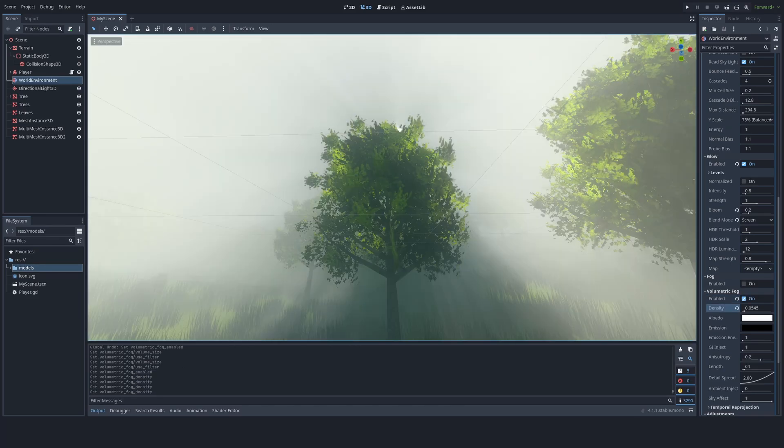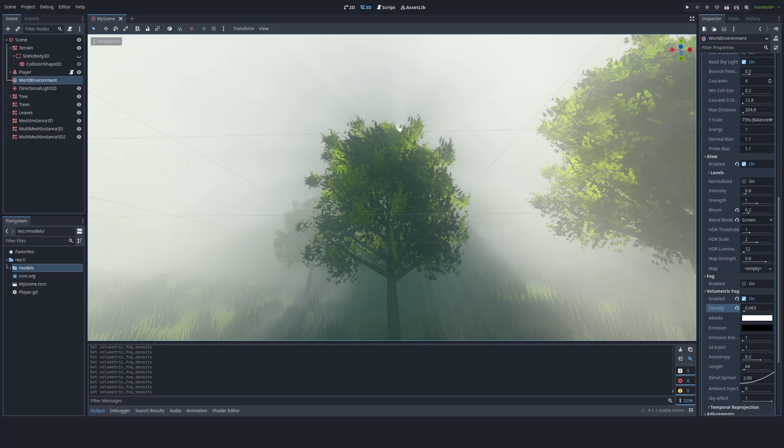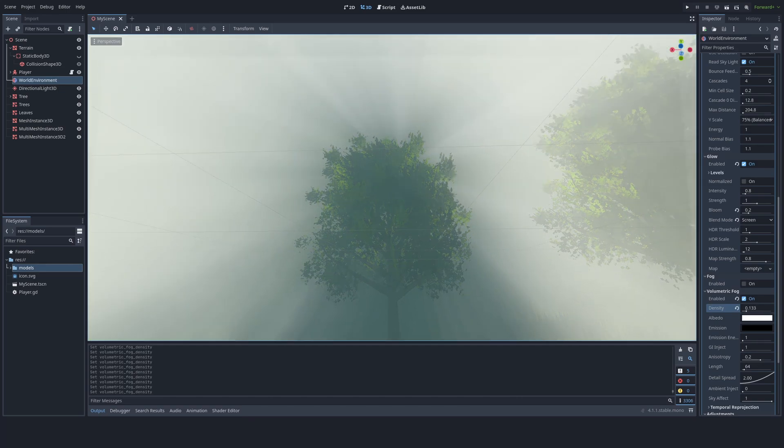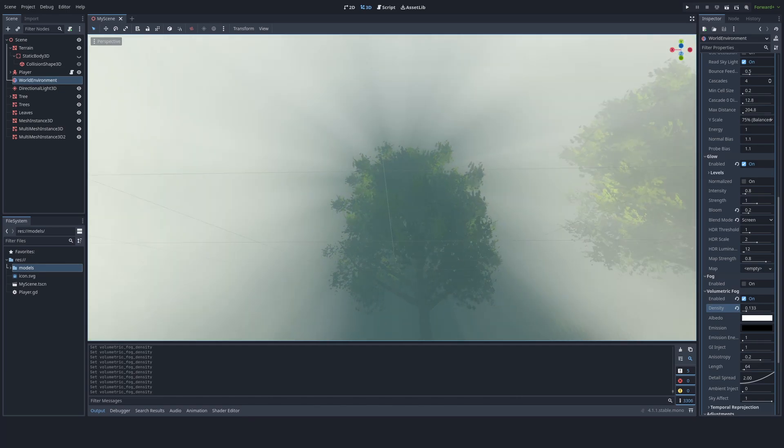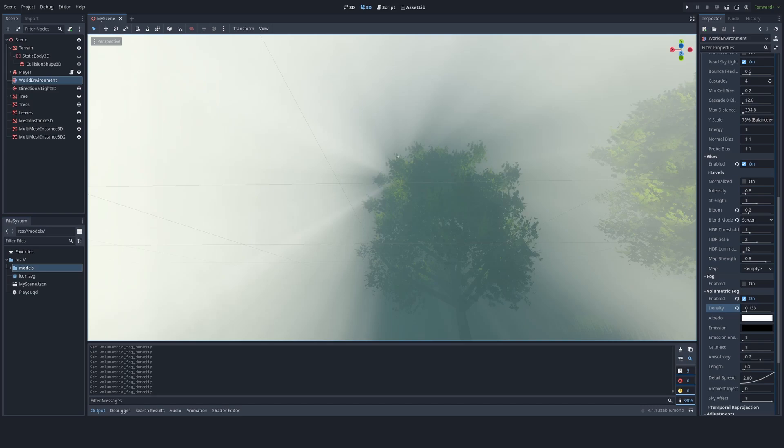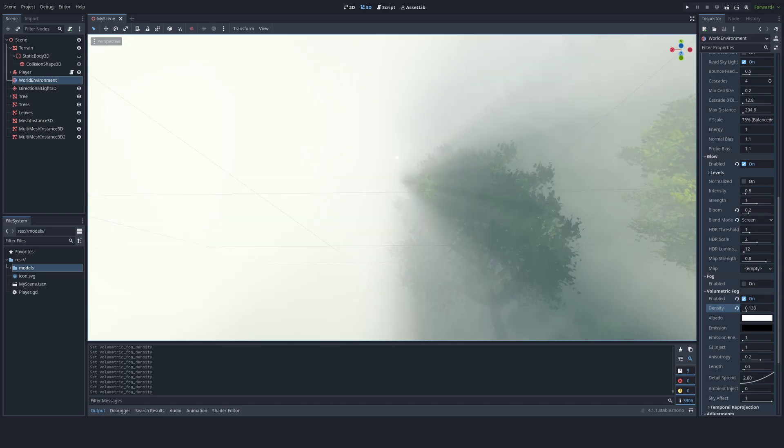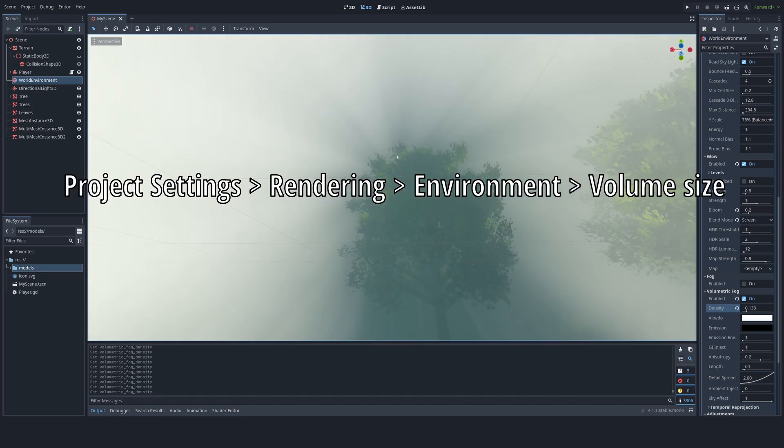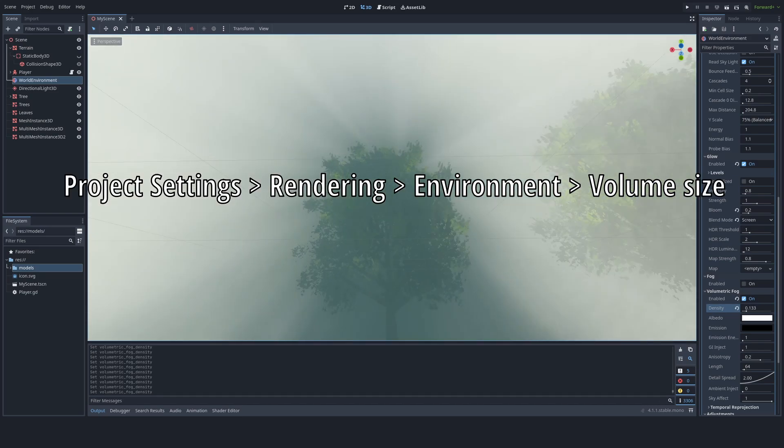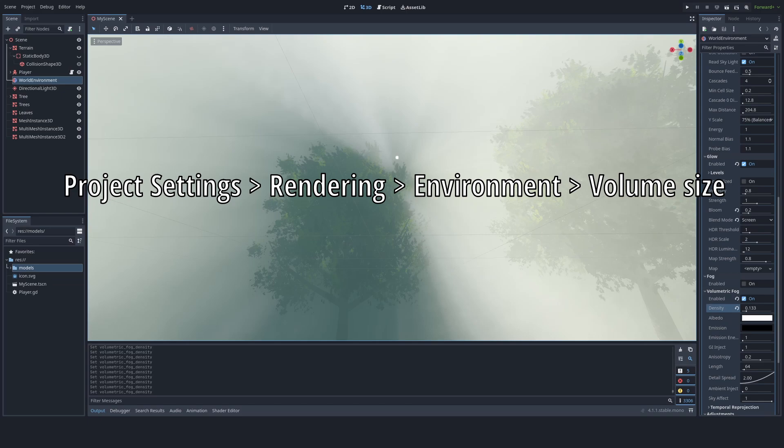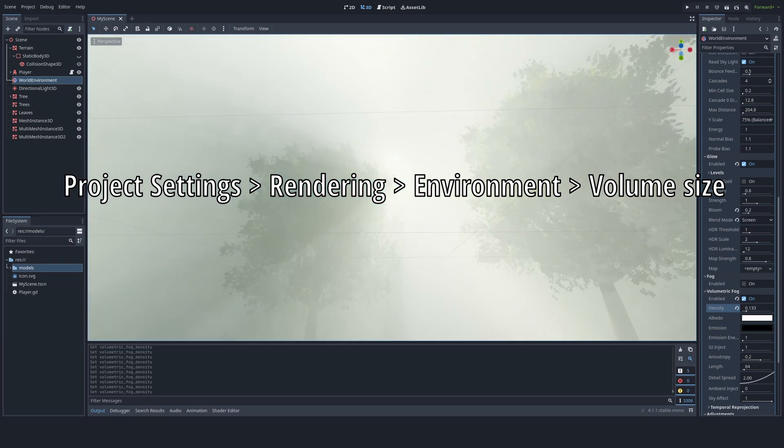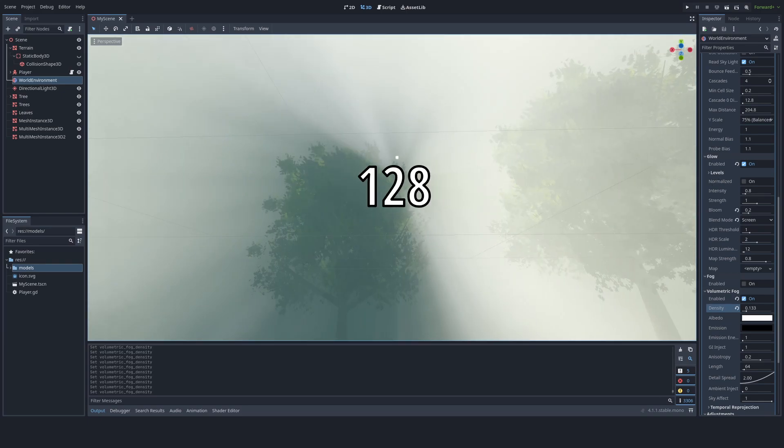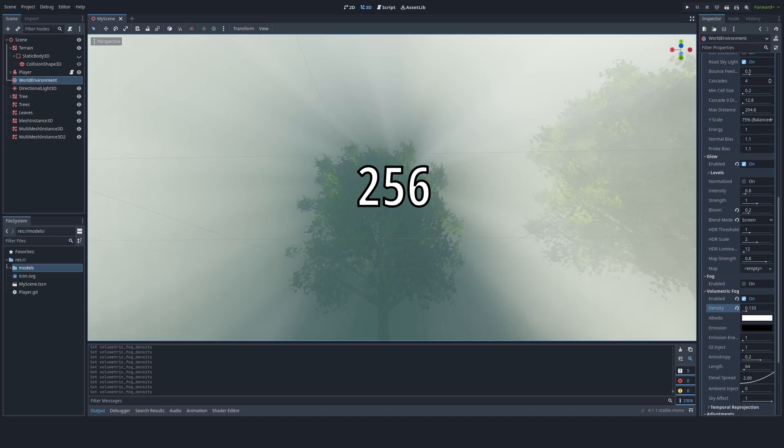So the way you have god rays in Godot is volumetric fog. When you enable it, you see you already have something that looks a bit like god rays. By the way, to make your god rays look better, you have to go to project settings, then you have to go to rendering environments, and then change the volume size to a power of two number, like 128 or 256.